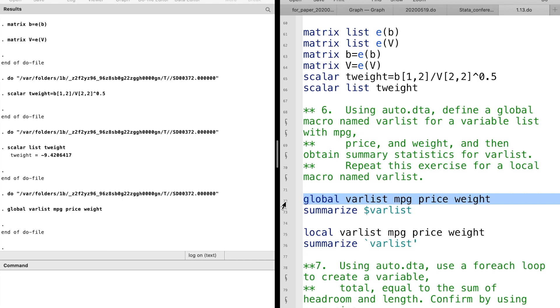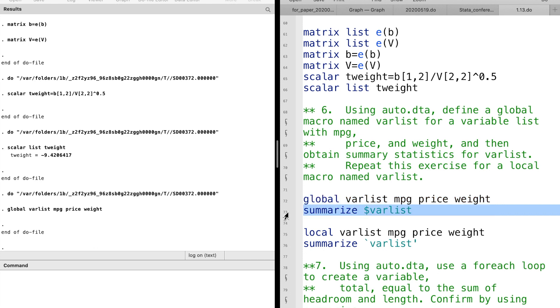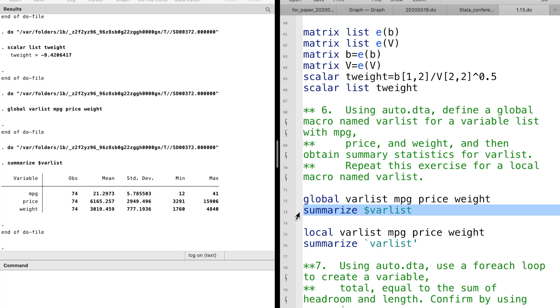For question 6, we define a global macro, and then use a dollar sign in front of the global macro's name.